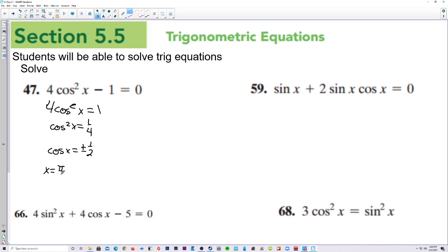Now we want to know where cosine is plus or minus 1 half. That's at the pi over 3s: pi over 3, 2 pi over 3, 4 pi over 3, and 5 pi over 3.